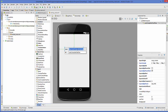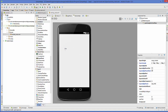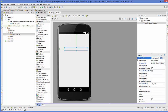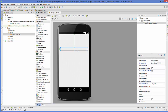Then you can change the ID or change the text inside it. I'm going to leave the text as empty and leave the ID as it is. If you want, you can change the property of this AutoCompleteTextView — I will change the layout width to match parent so that it fills the parent and gets resized.